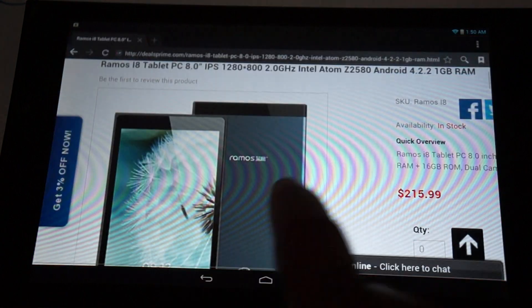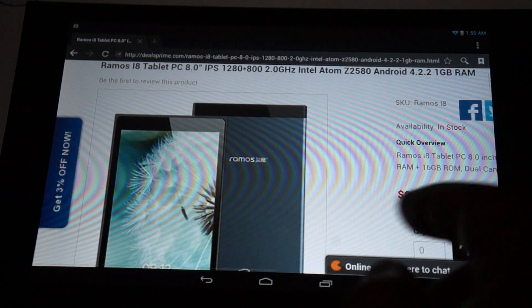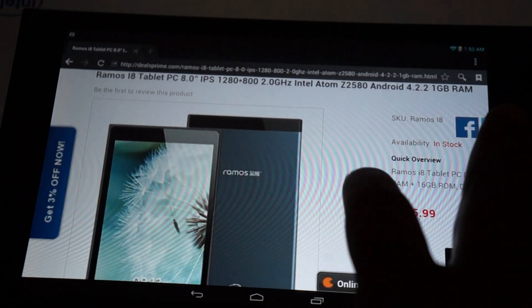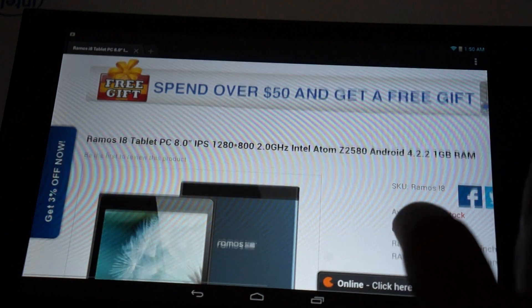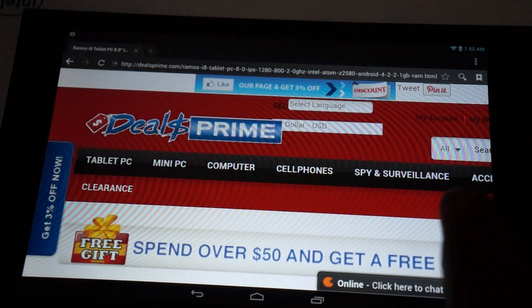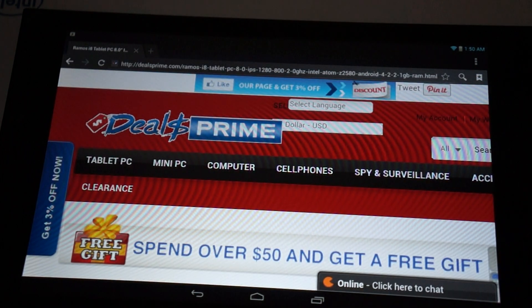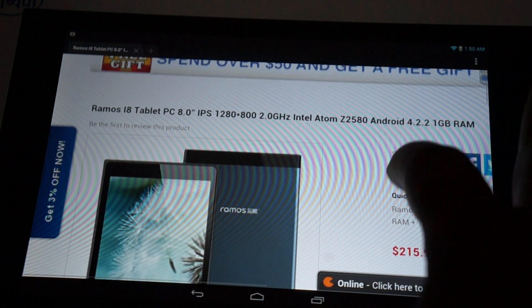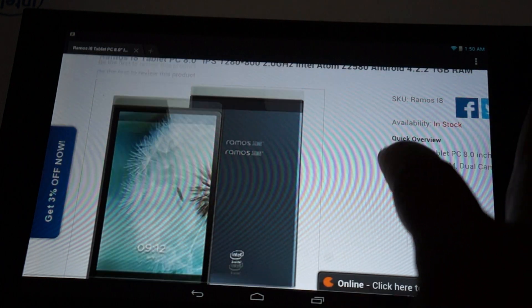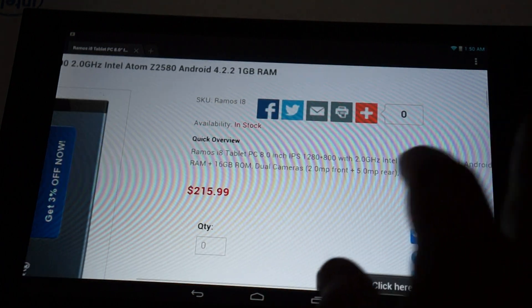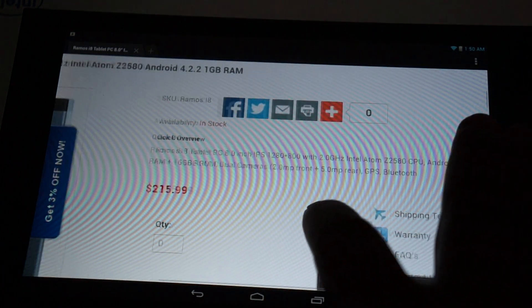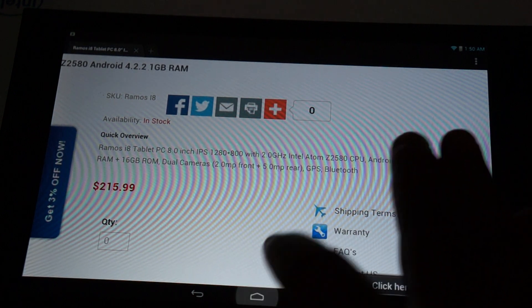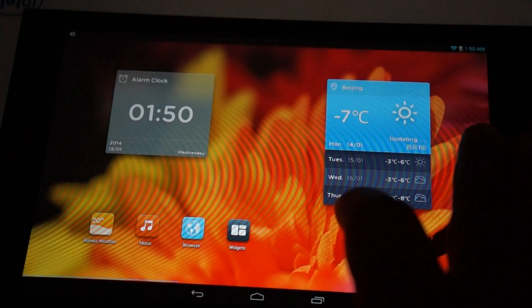Browser. So, we're just at dealsprime.com just now. We'll show you more of this description in a second, the specs. Let's just finish off with the icons.